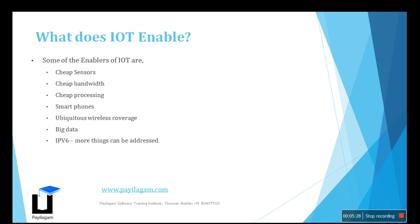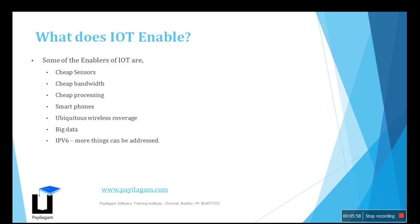In practice, we handle low levels of data using chip sensors and smartphones. Unified wireless coverage is important. And big data - if you want to handle large volumes of data points, we can use big data structures. We also need IPv6. These are the things needed to implement IoT.